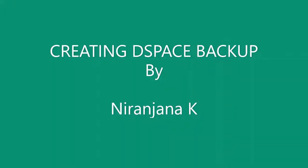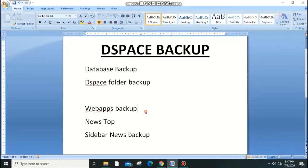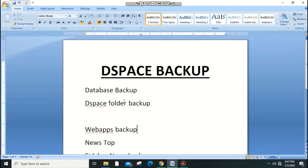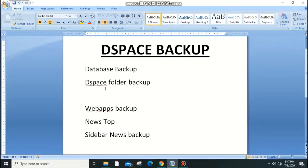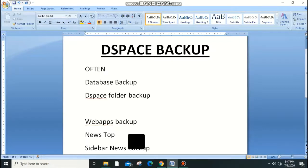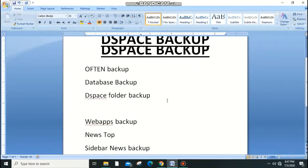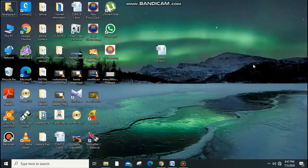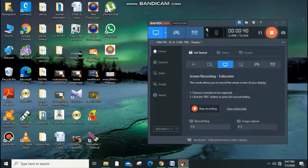Welcome back. Today I'm going to explain how to create a backup for DSpace in Windows 10. In this backup, I'm going to cover the database backup, DSpace folder backup, web apps backup, news top backup, and sidebar news backup.